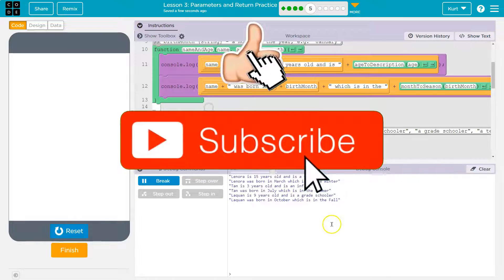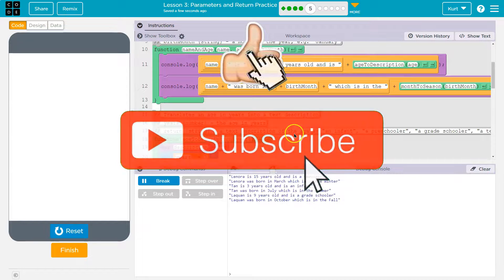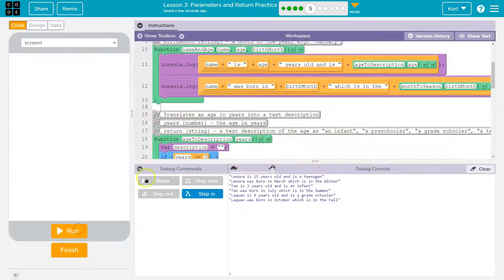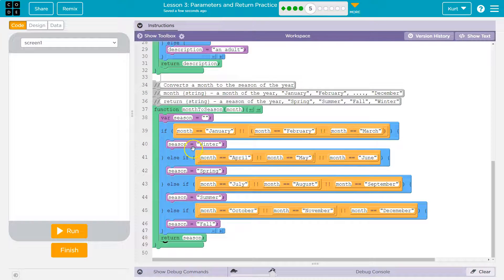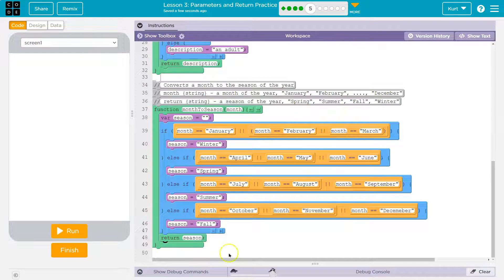That one is tricky. Woo, we did it though. Tricky, tricky, tricky. Big if statement there. Returns are super important. Let's keep going.